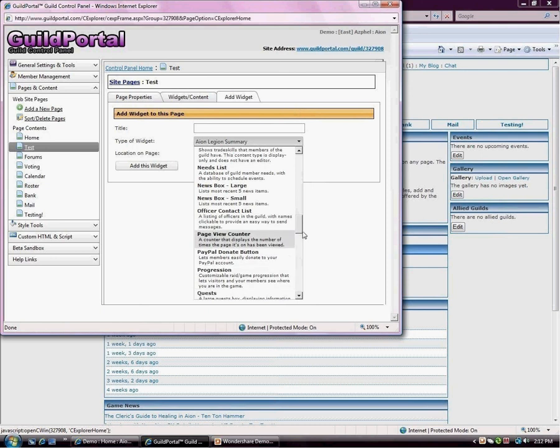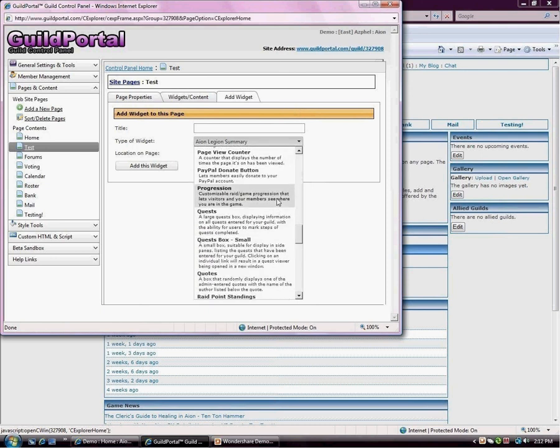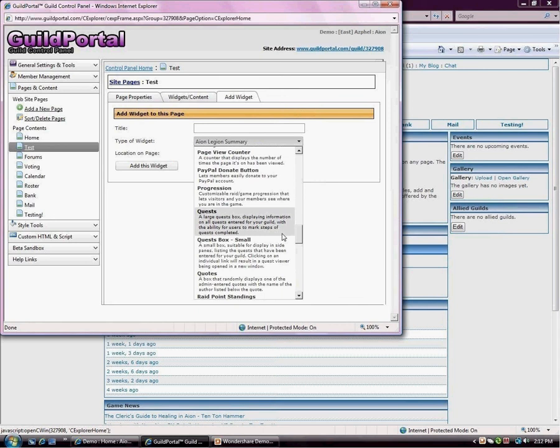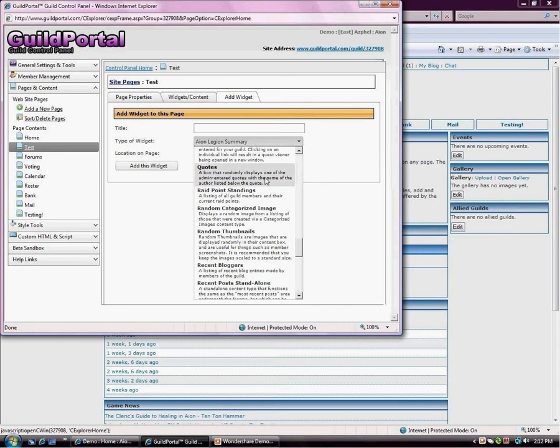Progression. So for your raiding guilds or your games that are really heavy in raiding, this is a great content type. Again, the quests, large and small. If you need help with quests, this is a great thing to use. Quotes. These are quotes that you guys enter, and it randomly shows different ones.